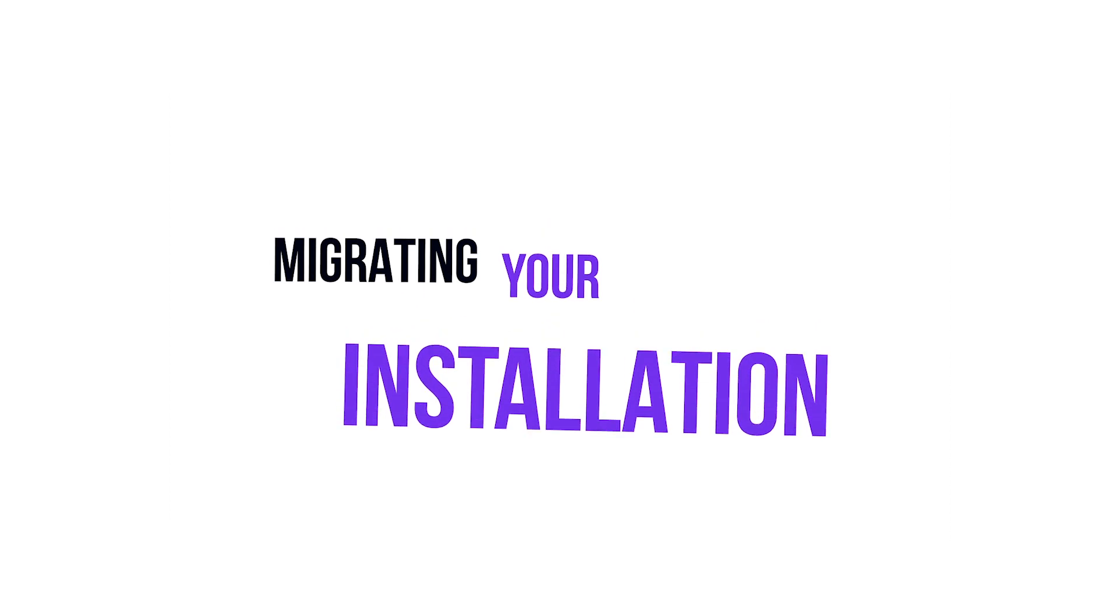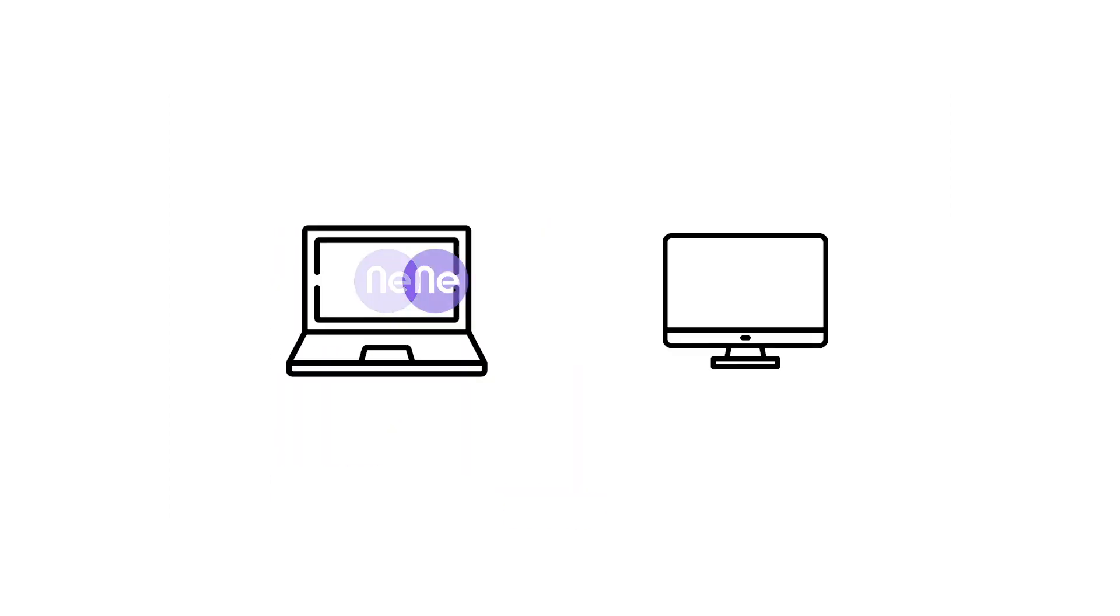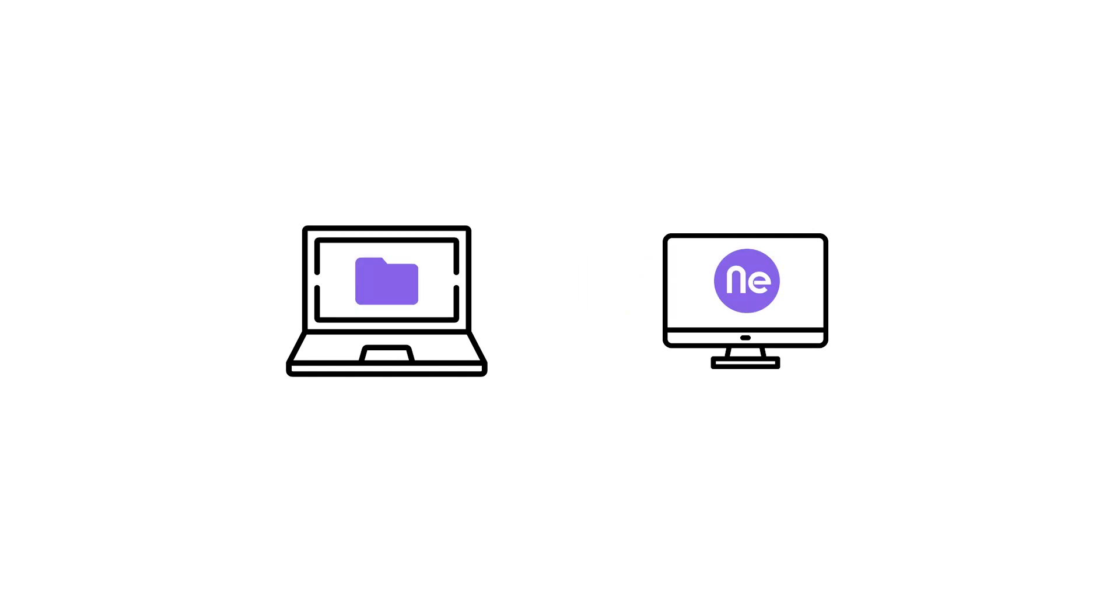At some point you may need to move SEO Neo to a new machine. To do so, apart from installing it again on your new machine, you will also need to transfer your data.